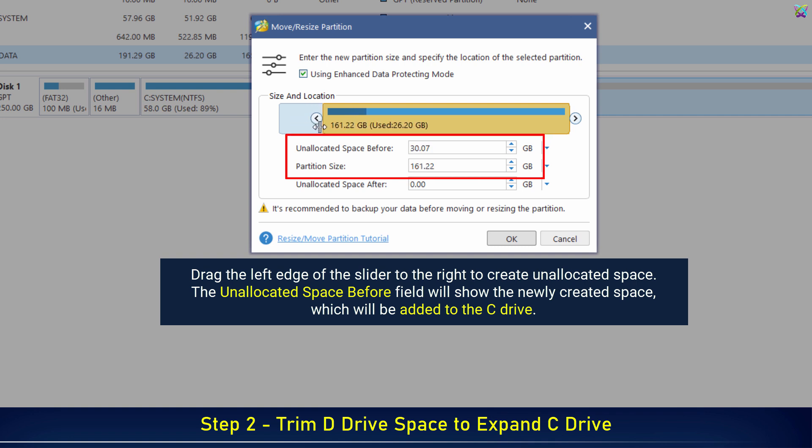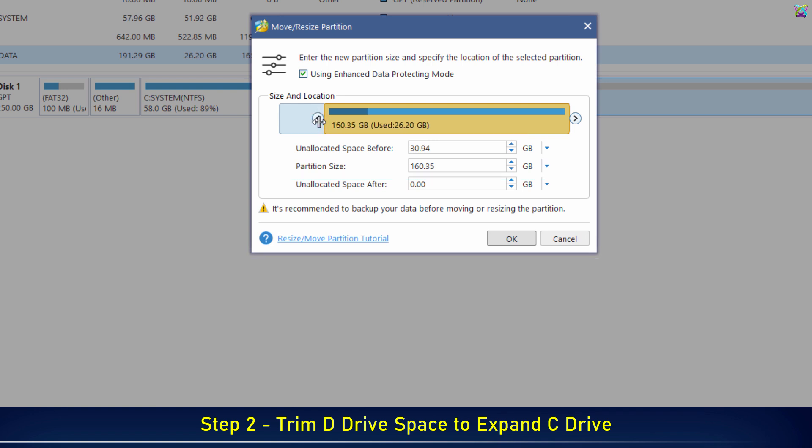The unallocated space before field will show the newly created space, which will be added to the C drive. Then click OK to confirm the changes.